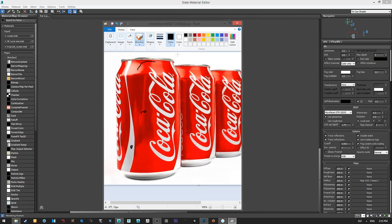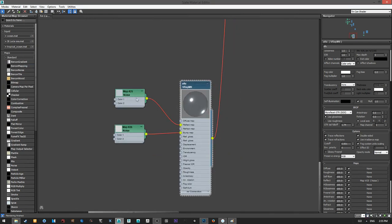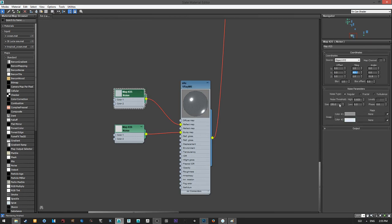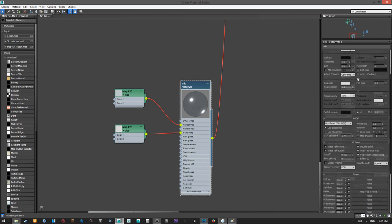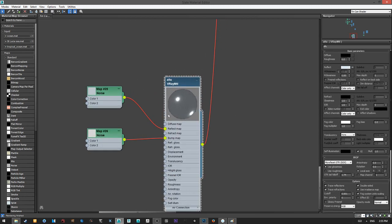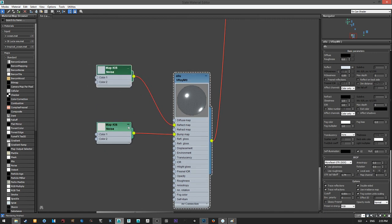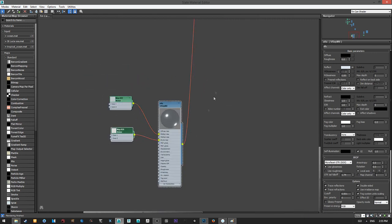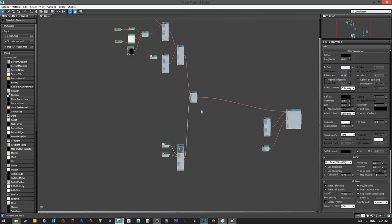This is a brushed metal reference. To achieve that look, I created a noise with a tiling of 400, played with the size and the noise threshold, and also played with the colors here to change the intensity of the reflection slightly. The color here has the same color as the reflection, though that's not necessary. I also used the same noise in the bump channel just to give it a little bit of bump. That's the aluminum shader.